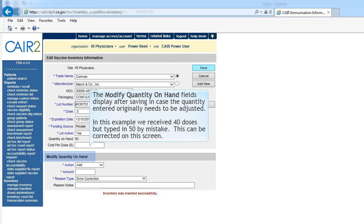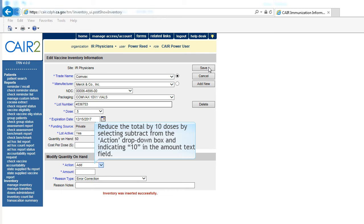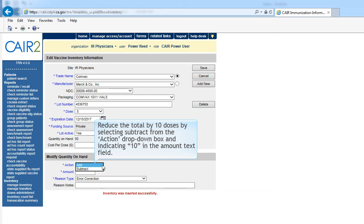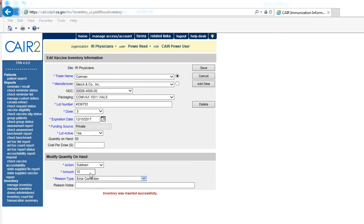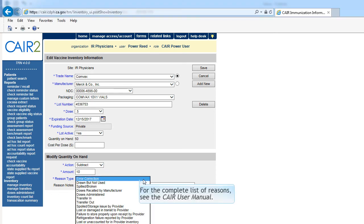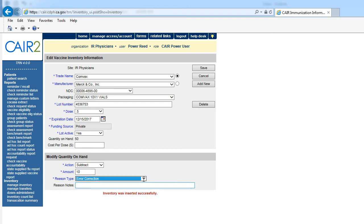The Modify Quantity on Hand fields display after saving in case the quantity entered originally needs to be adjusted. In this example, we received 40 doses but typed in 50 by mistake. This can be corrected on this screen. Reduce the total by 10 doses by selecting Subtract from the Action drop-down box and indicating 10 in the amount text field. From the drop-down list, select the reason for the adjustment — we are doing an error correction. You may also enter additional detail about the adjustment under Reason Notes. When you are done, click the Save button.